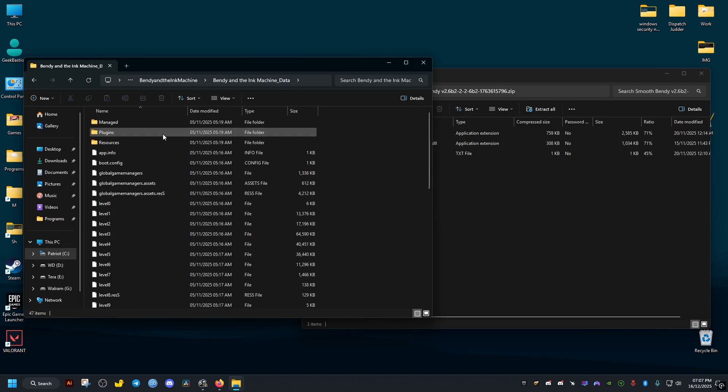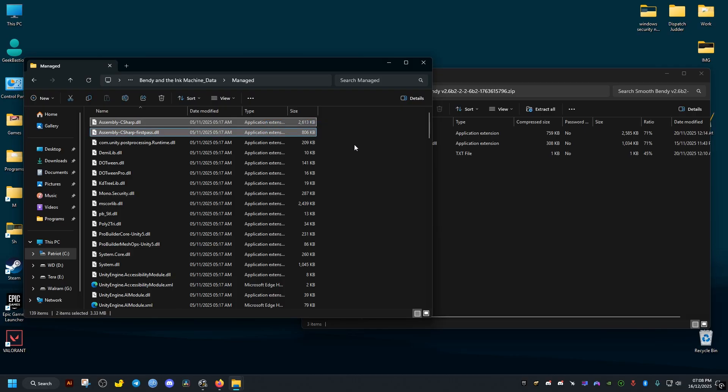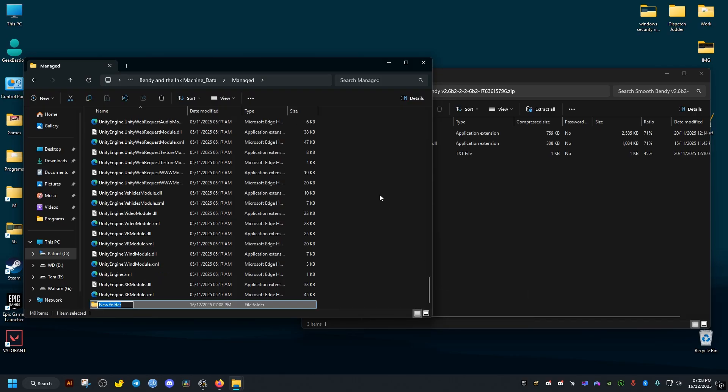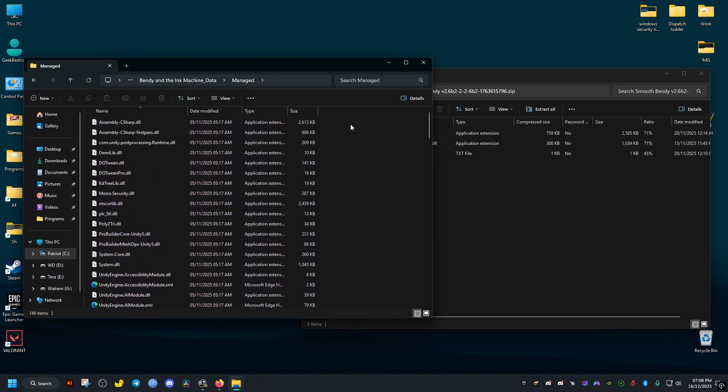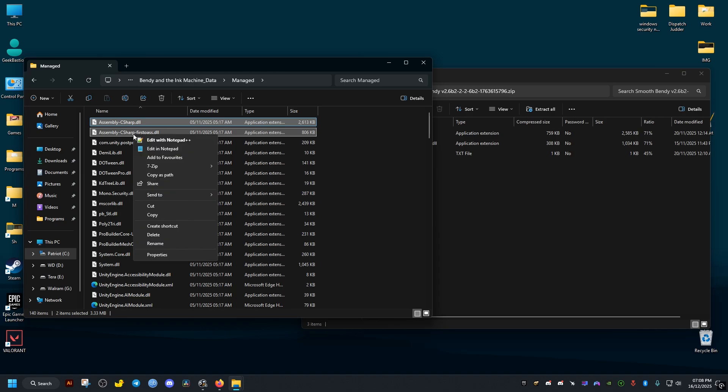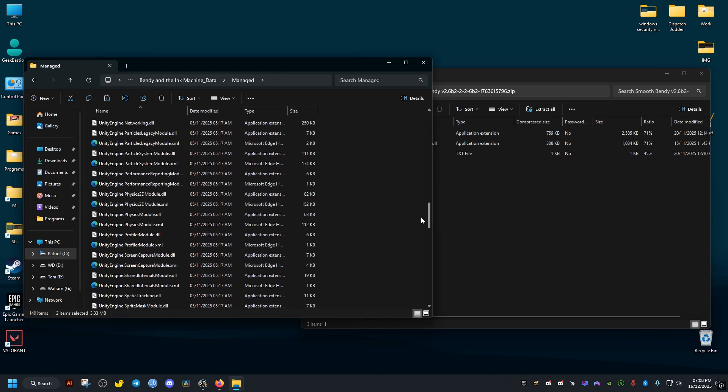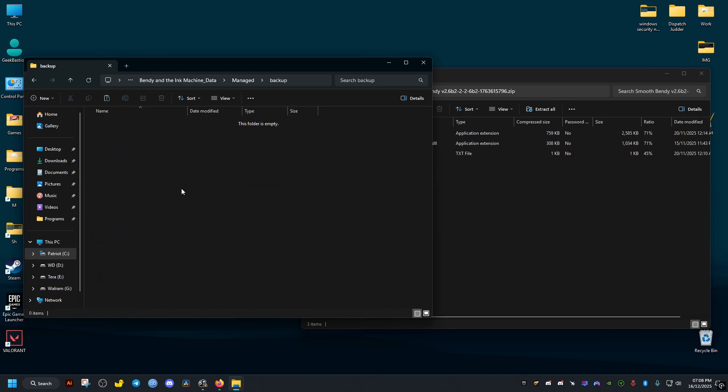Then managed folder. Now here I'll make a backup of these two files, which will be the ones we will replace. I'll just make an empty folder here. I'll name it backup. Then I'll copy these two files. Then inside the backup, I'll paste them.